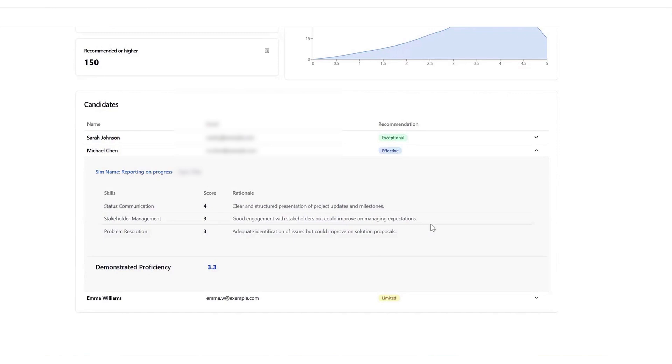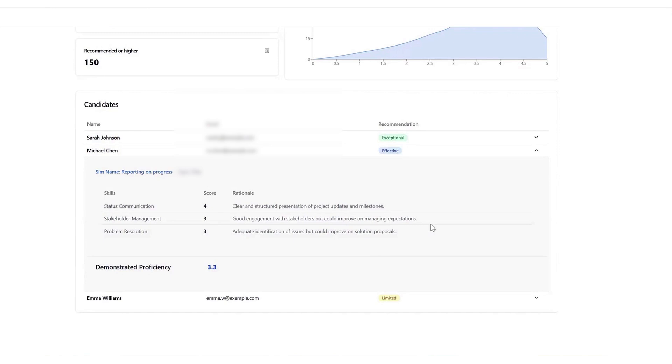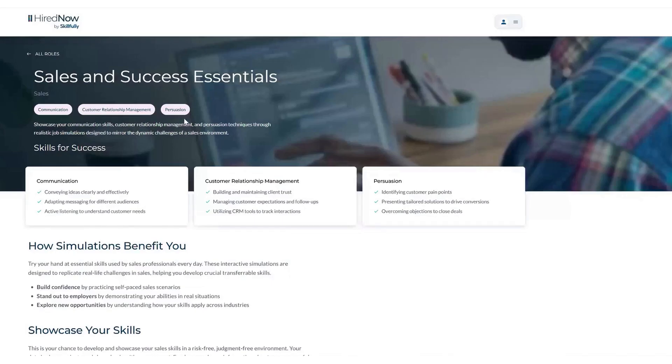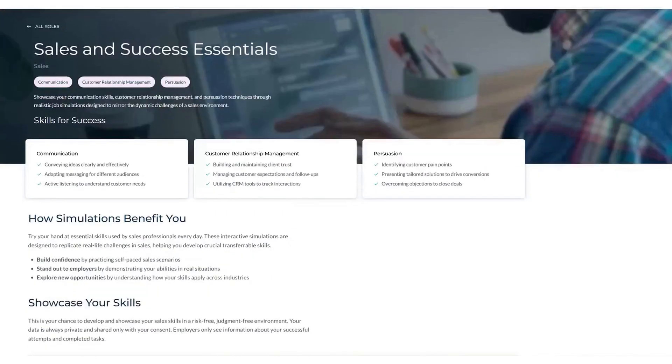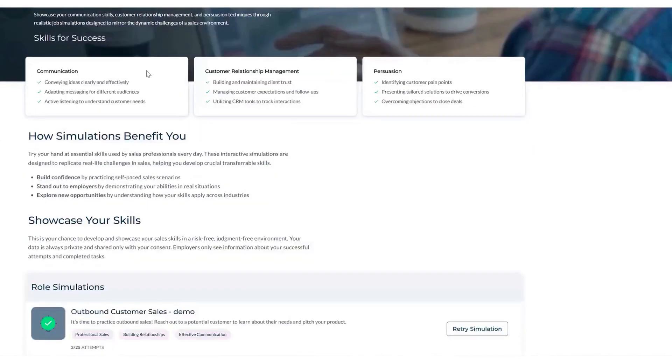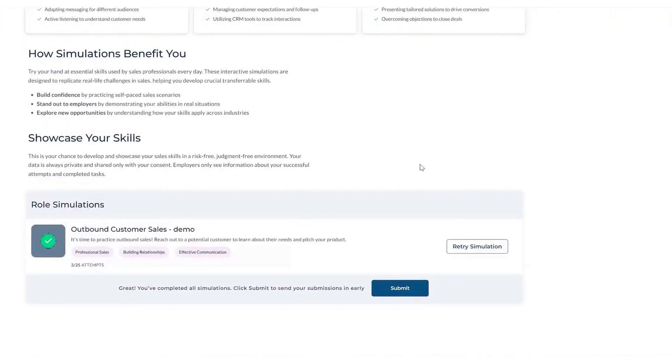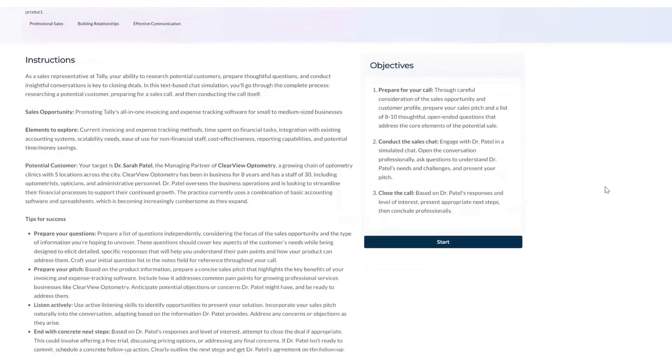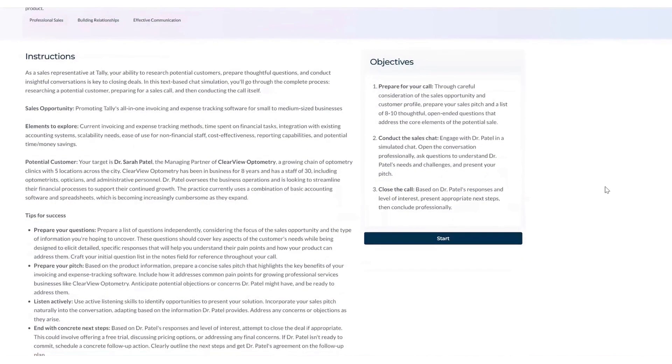Once the simulation is complete, Skillfully automatically scores and ranks all candidates based on their performance. This means that hiring managers and recruiters no longer need to manually screen every application. Instead, they receive a shortlist of top candidates who have already demonstrated their capabilities. If a thousand people apply for a position, Skillfully can narrow it down to the most qualified candidates, allowing recruiters to focus their attention on the best matches. This eliminates the need for time-consuming qualification calls and significantly speeds up the hiring process.